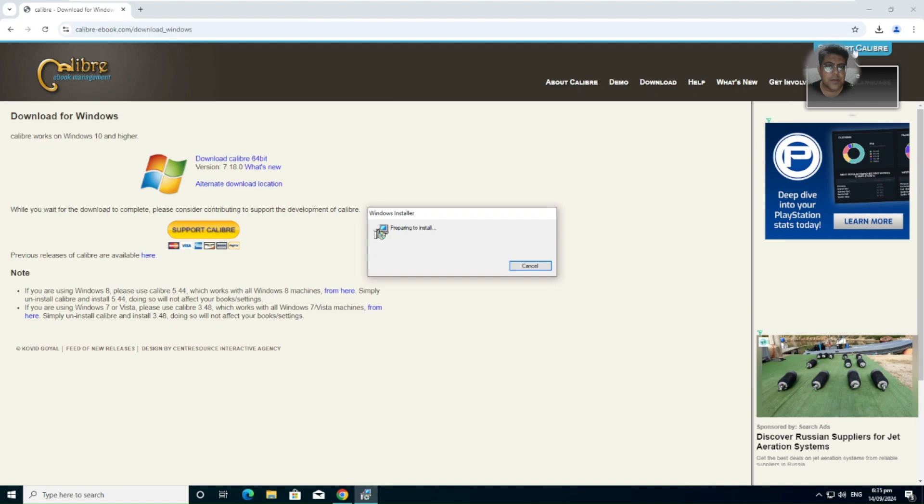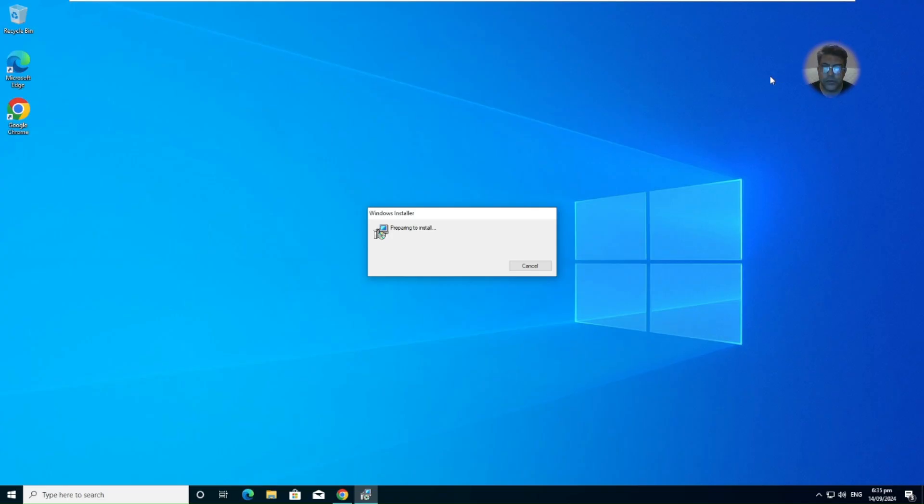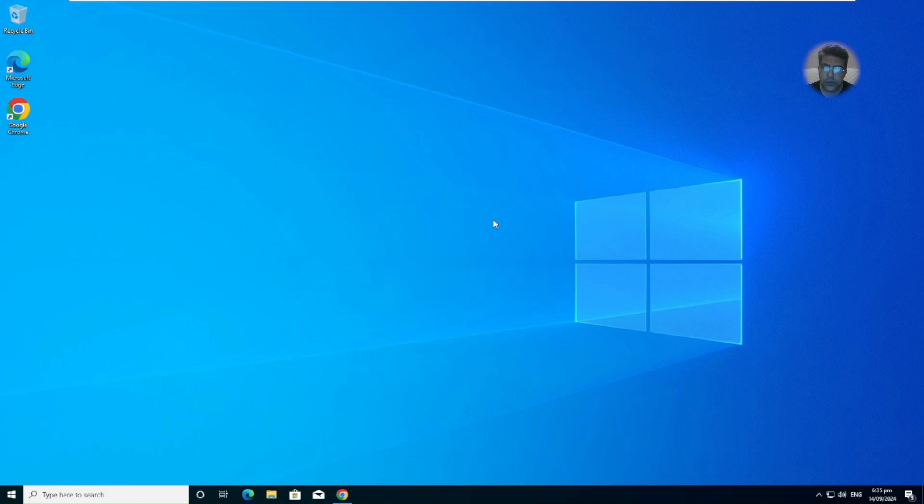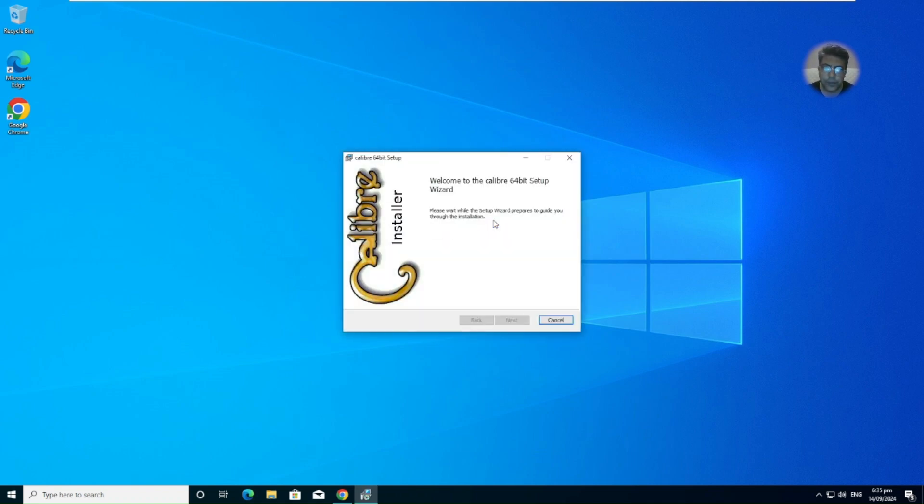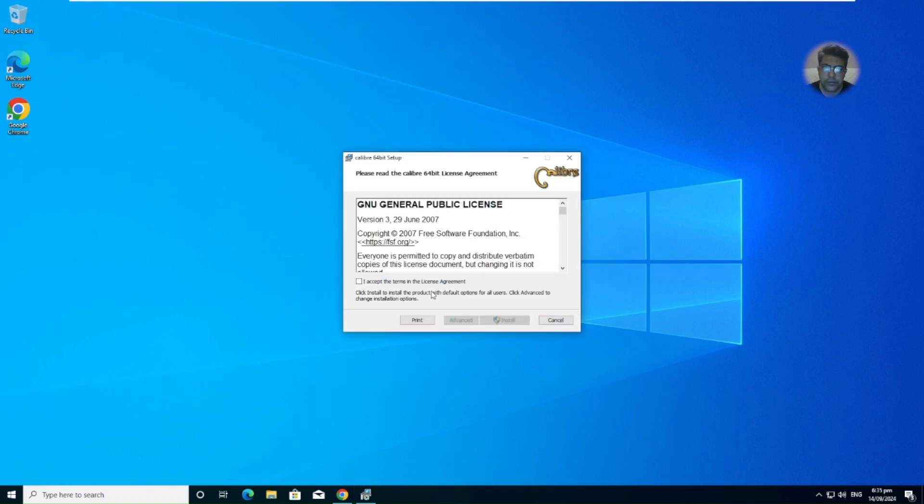And there you can see we have the installation process, prepare to install. It's quite easy. You need to accept the license, the terms in the license, and then you can install it.